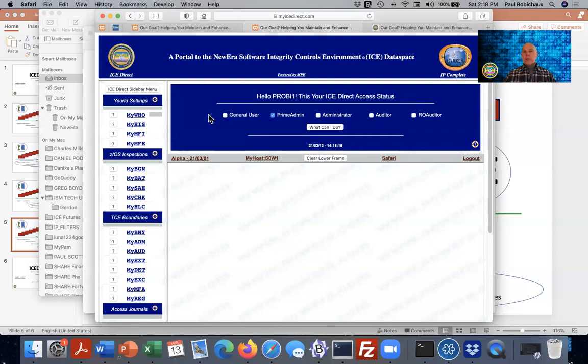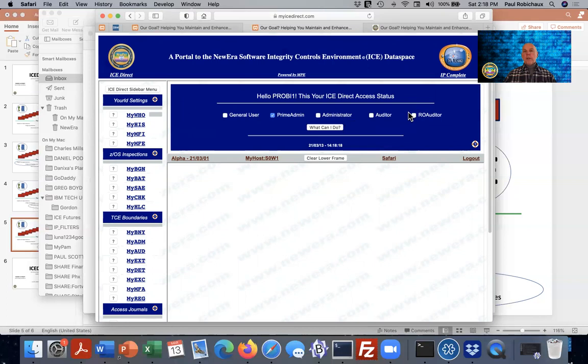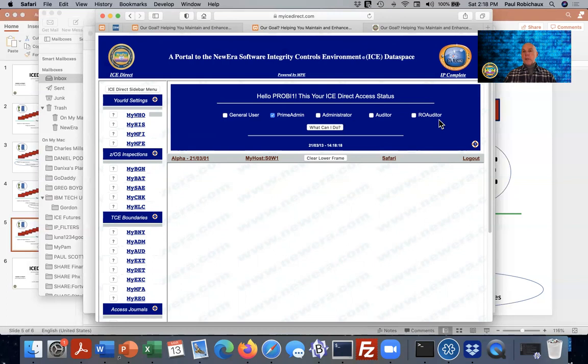You can be one of five players. You could be a general user, a prime administrator - I am the prime administrator in this system - an administrator who can't do all that prime administrators can do, an auditor just like you could be in RACF, ACF2 or top secret, or a read-only auditor with a little bit less power. Auditors can, for example, decide who is going to receive an email when an event of audit interest occurs. A read-only auditor could look at those alerts but can't change the profile of the alerts themselves and can't change the recipients.